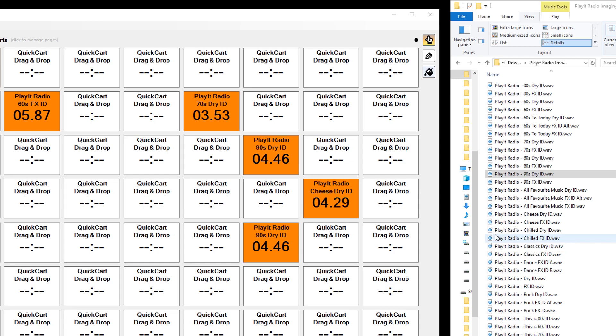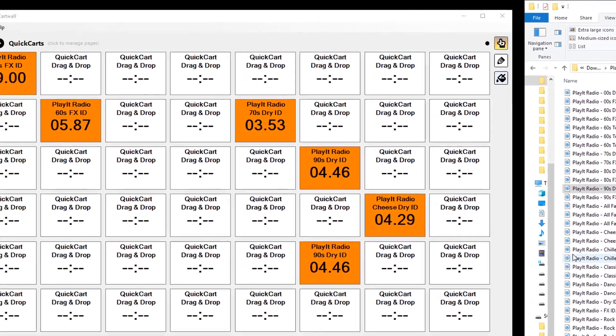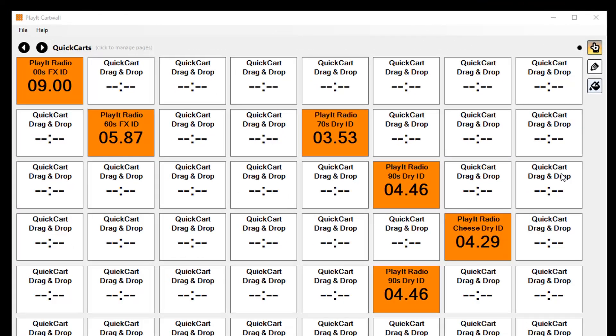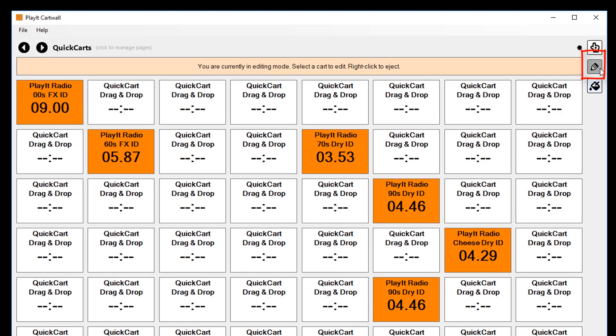Once I've dropped those carts, I might want to delete one of them. You can do this by clicking the pencil icon to put you into edit mode, and then right-click on the cart you want to delete.